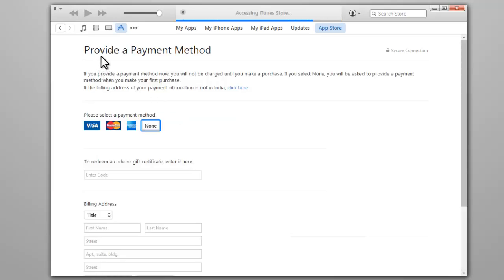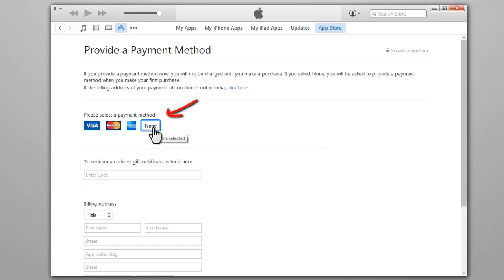Next you will be asked to choose your payment information. Choose None as the payment type.